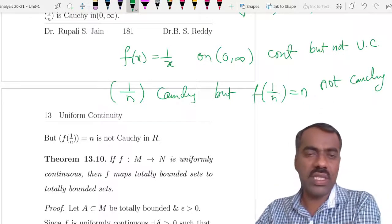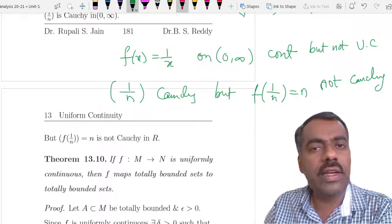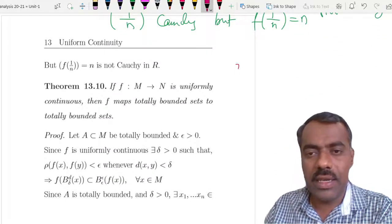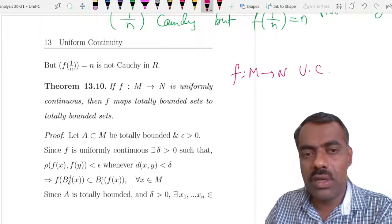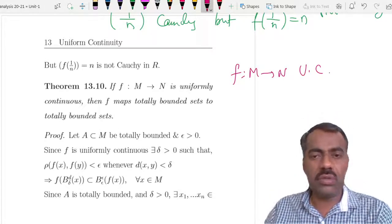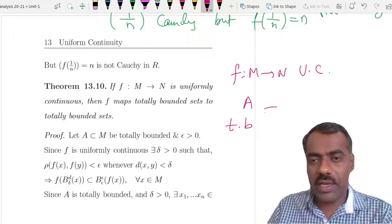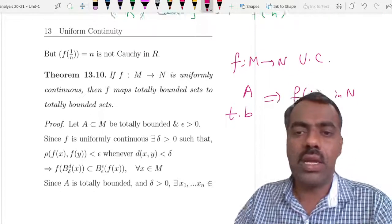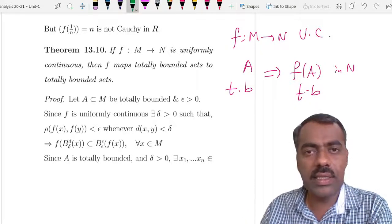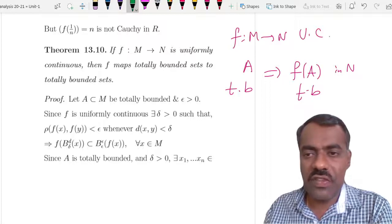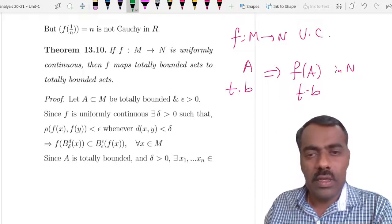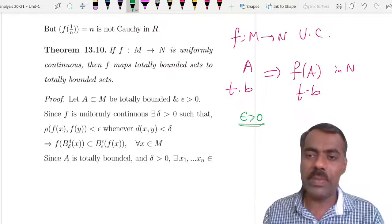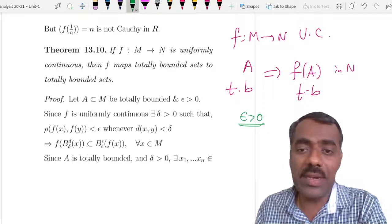So, to map Cauchy sequences to Cauchy sequences we require f to be uniformly continuous. We also see another similar property: if f is uniformly continuous then it maps totally bounded sets to totally bounded sets. That means if A is totally bounded in M, then f(A) is totally bounded in N. The proof is not difficult — we want to show that f(A) is totally bounded. For epsilon > 0 we want to show f(A) is covered by finitely many balls of diameter less than epsilon.